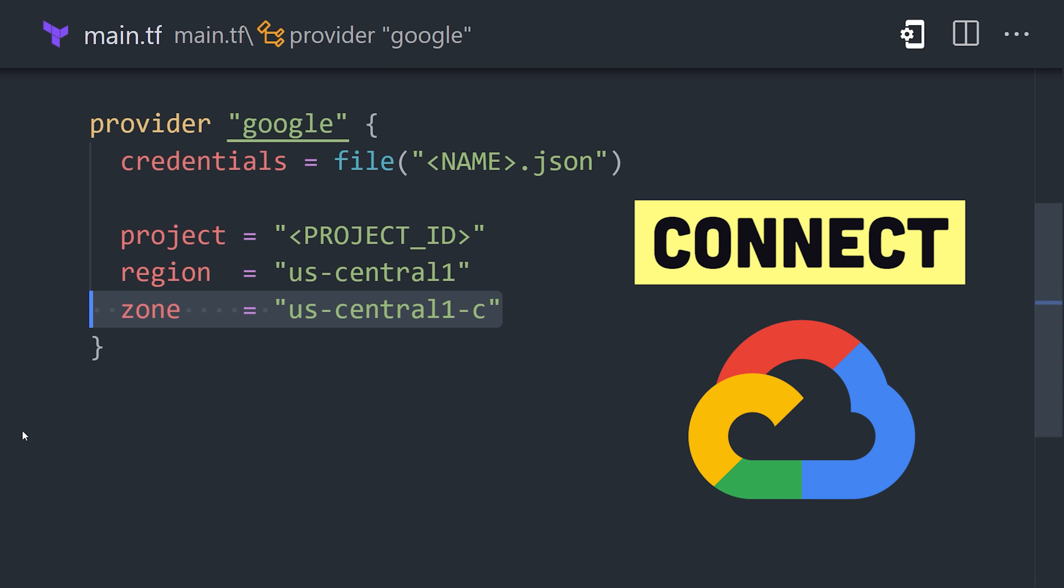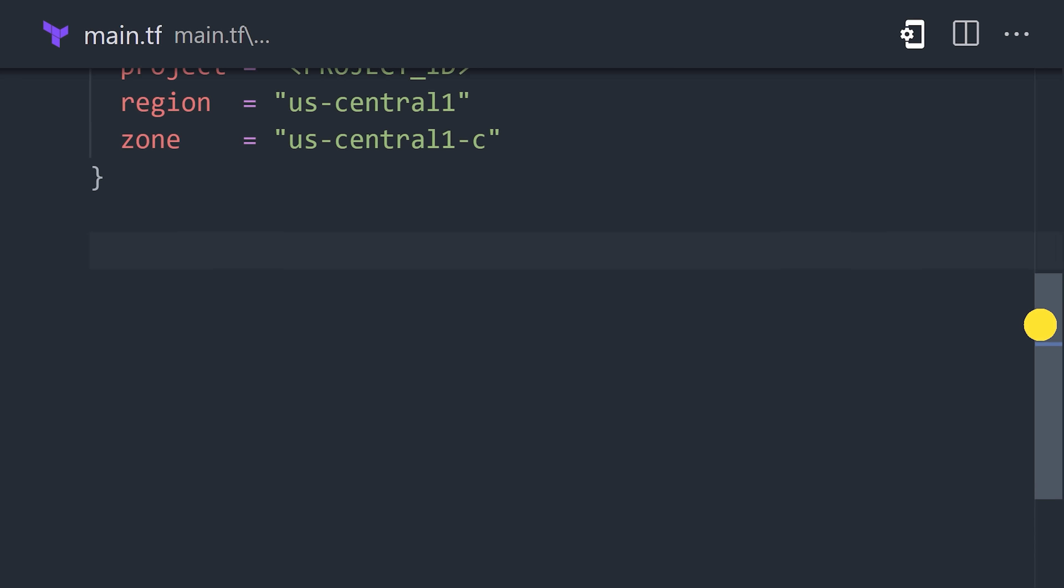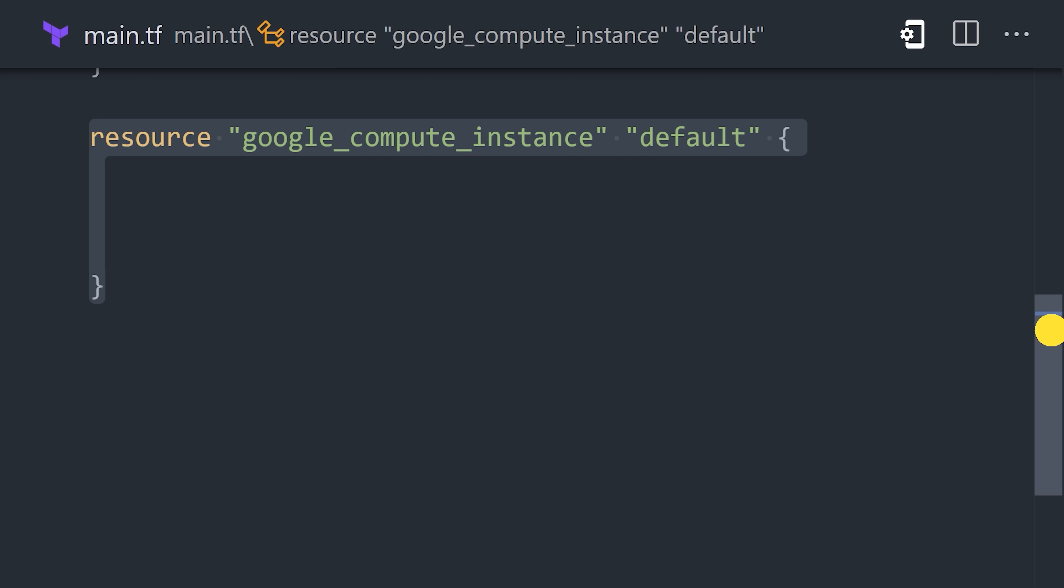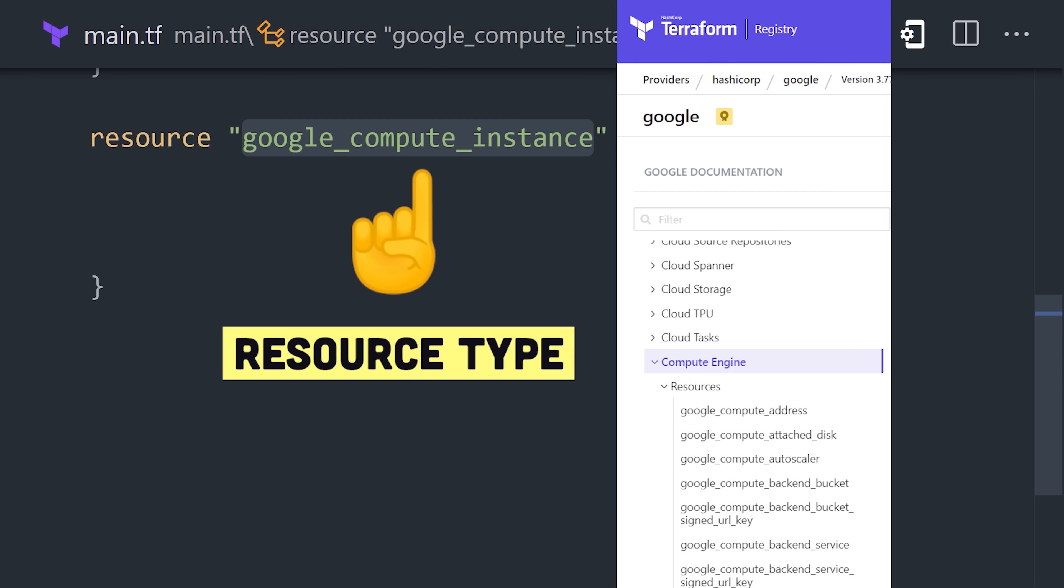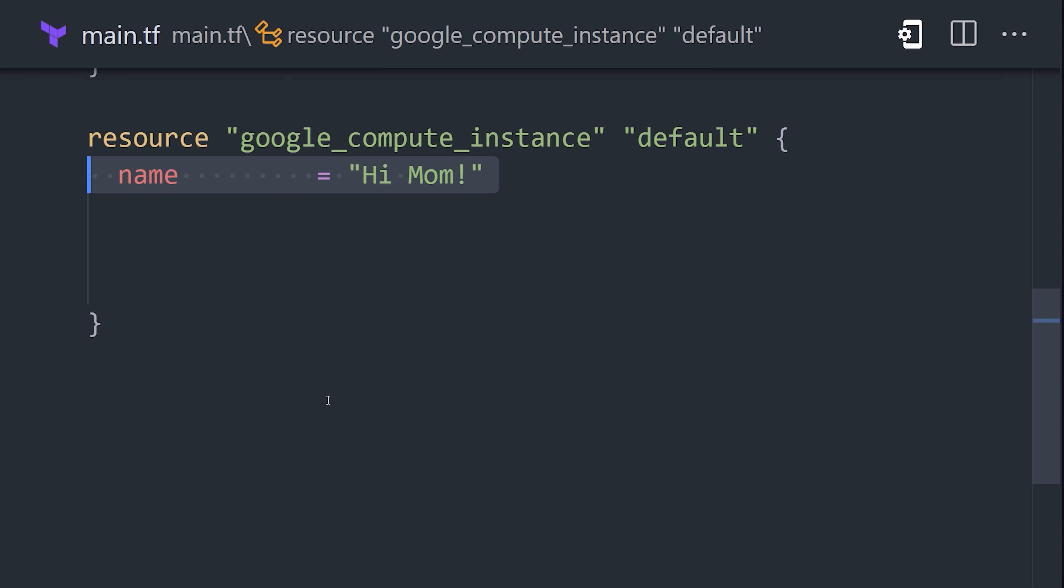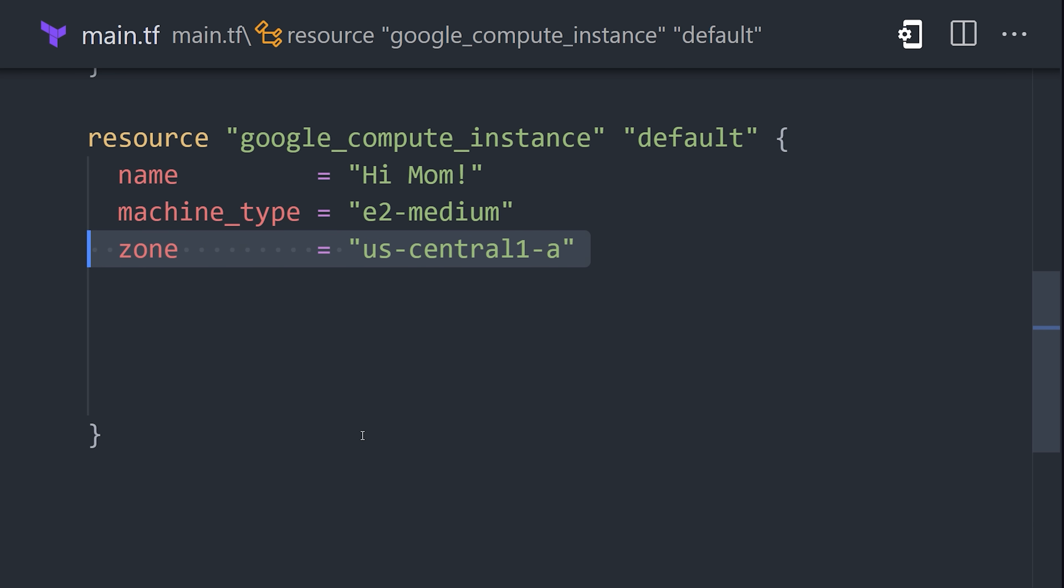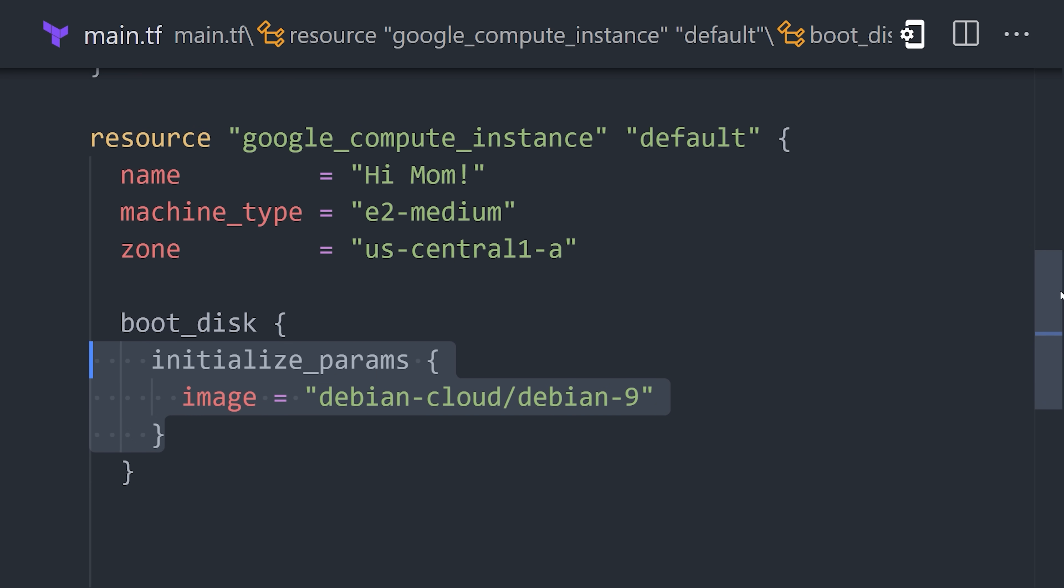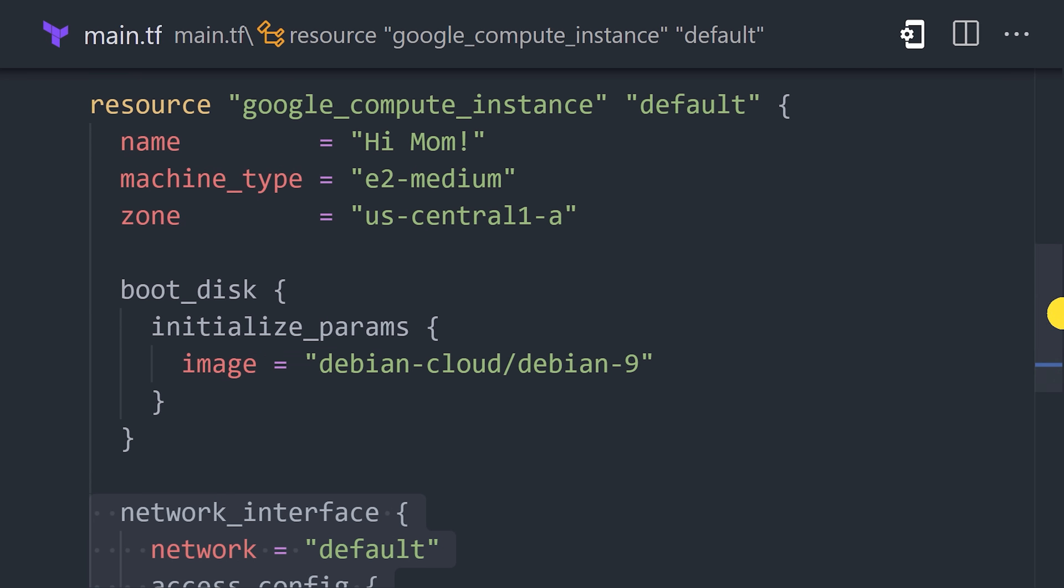From there, we can create actual cloud infrastructure using a resource block. It takes a type as its first argument, which corresponds to a product on Google Cloud, then a custom name to identify it as the second argument. Inside the block, we can customize the settings of the resource, like its machine type, zone, and anything else you can imagine.